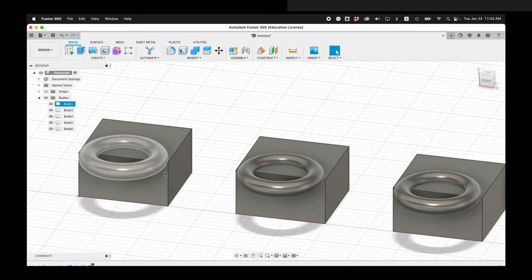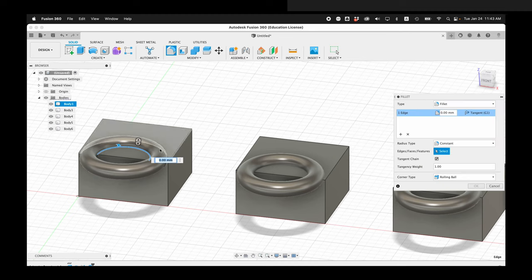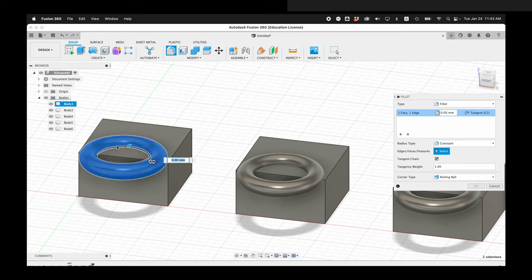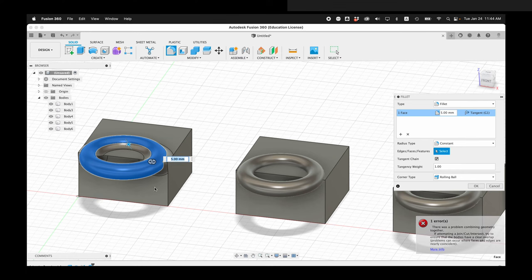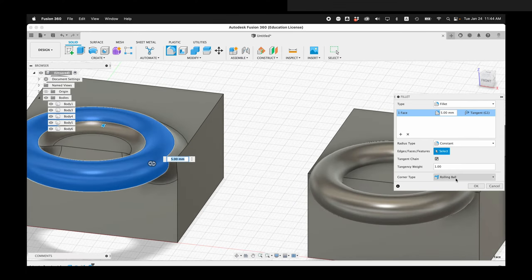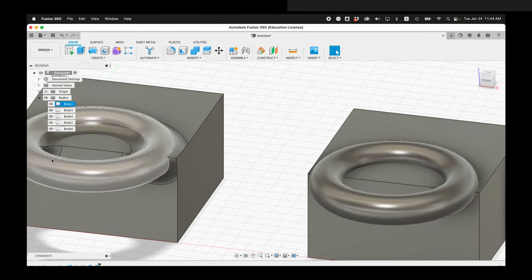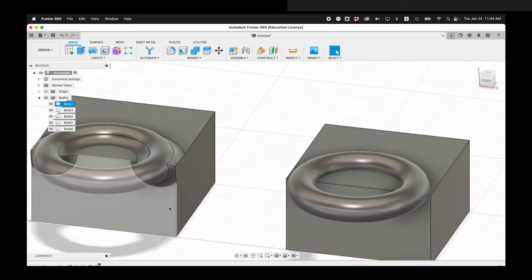And if I look, this is now one single body because if I click this edge, I can now add a fillet to this edge that would not be available had I not joined these two together. So there I have this nice fillet, and that's a great way to use the join command in Fusion 360.